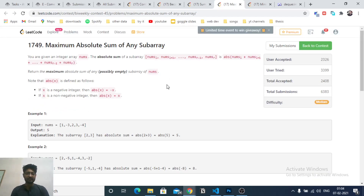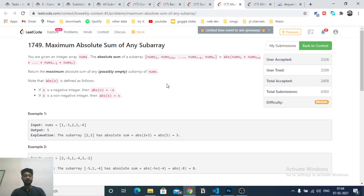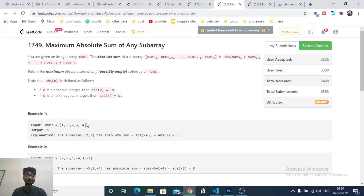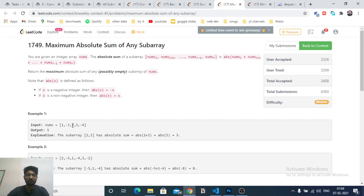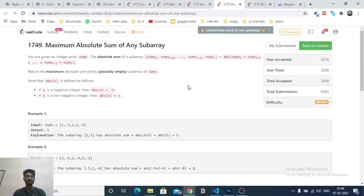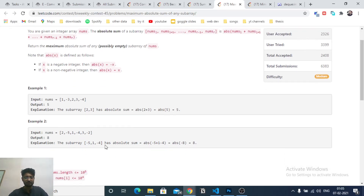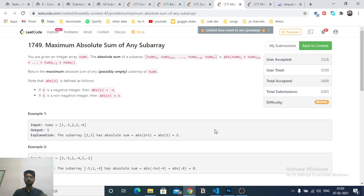The second problem requires developing an intuition — it's not difficult. You have to find the maximum absolute sum of any subarray. You are given an array and you have to find the sum of a subarray, then take the absolute value of that sum. You choose the subarray, sum all its values, and then take the absolute value to maximize it.